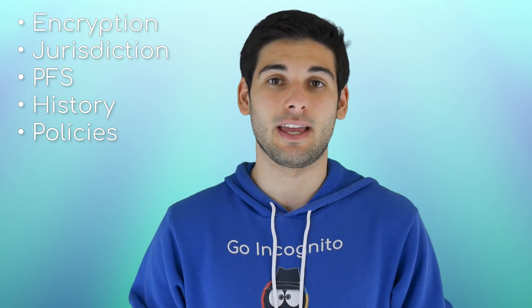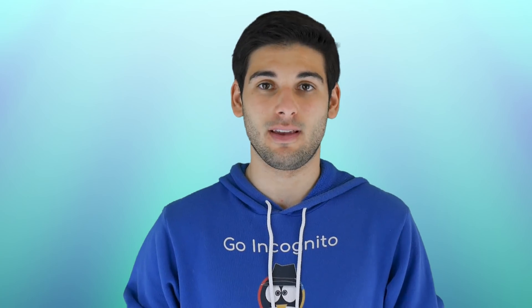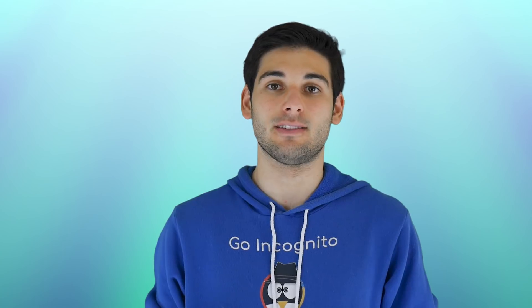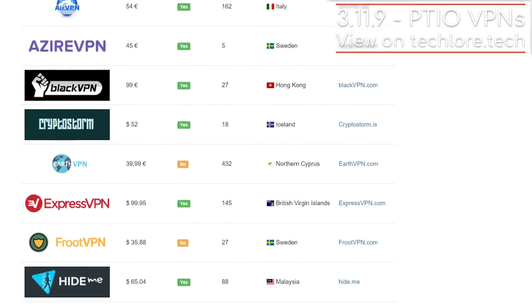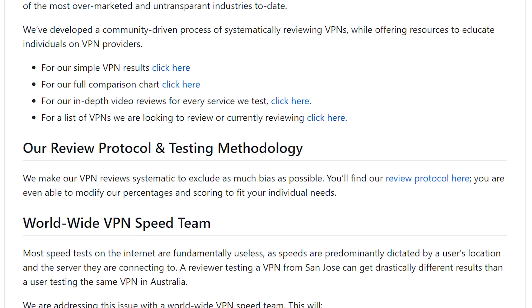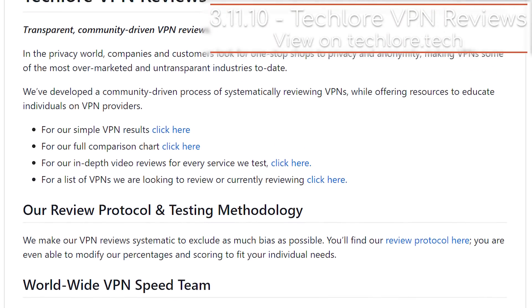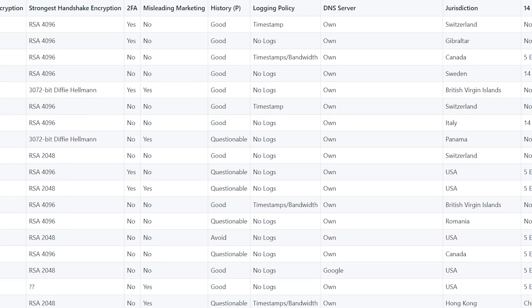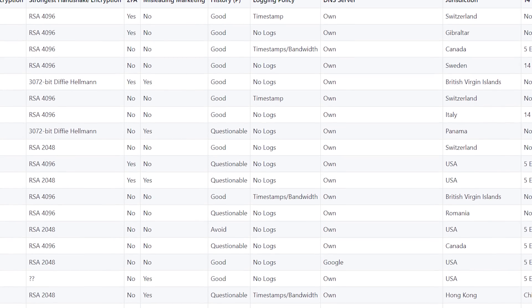Check their privacy policy to see their stance on working with law enforcement. If they publicly state they do, assume they keep or will keep logs. Some extra things to look for are system-wide kill switches — a setting where if the VPN disconnects, all internet traffic from your computer is stopped, never exposing your true IP address. For a quick list of good services, privacytools.io has a basic list, or we evaluate VPN services on our website and YouTube channel using a systematic public review protocol.